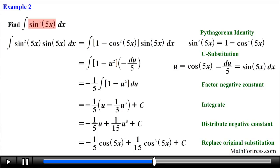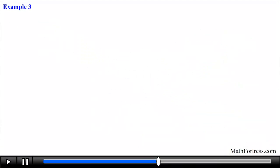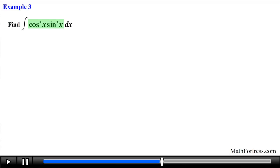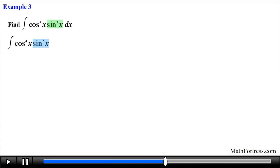Notice that in this example the power on sine was odd, and we proceeded by breaking it apart into a factor with an even power and a factor with a power of 1. Now let's try a slightly more challenging example. Find the integral of cosine raised to the power of 4 times sine cubed dx. Similar to the last example, notice we have powers of sine and cosine: the power on cosine is even and the power on sine is odd. We break apart the odd power into an even power and a single power function.